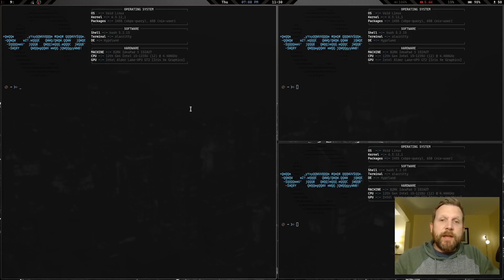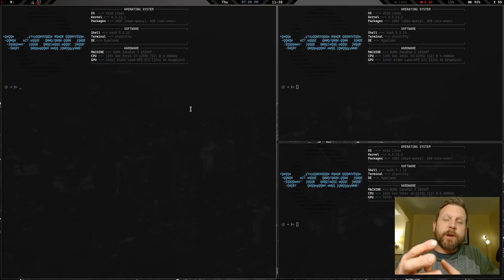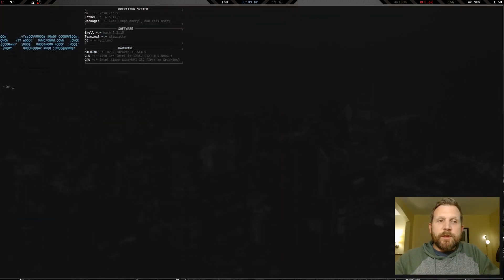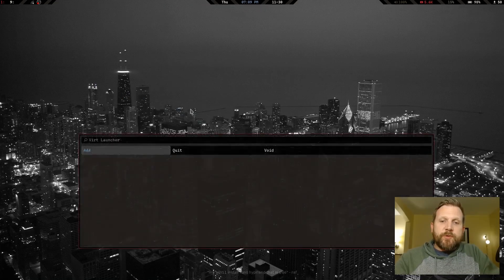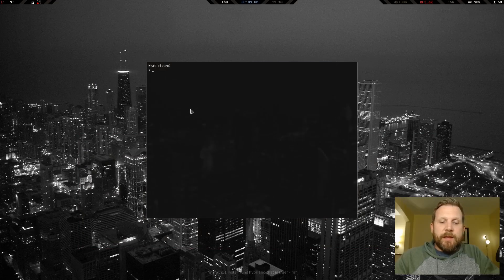So here we are on Void with Hyprland up and running. Let's sit down and go through this: we're going to create a Void virtual machine, install Void, get the source packages put together, and install Hyprland — all from nothing.